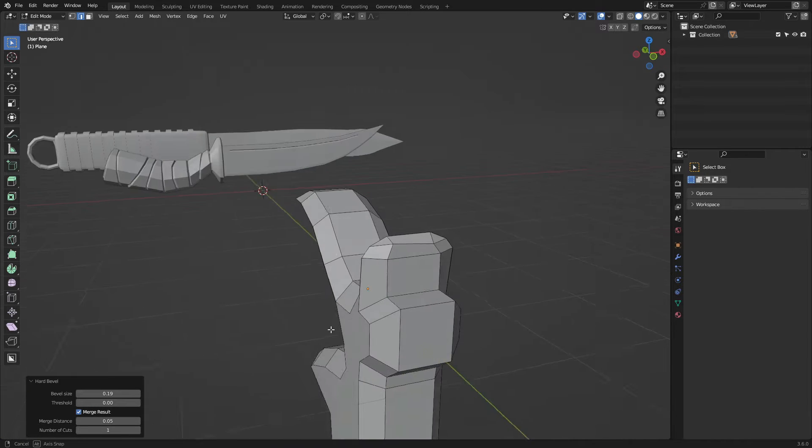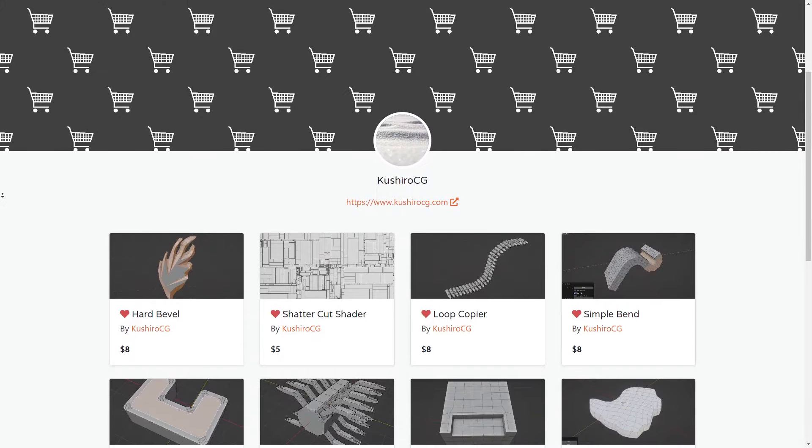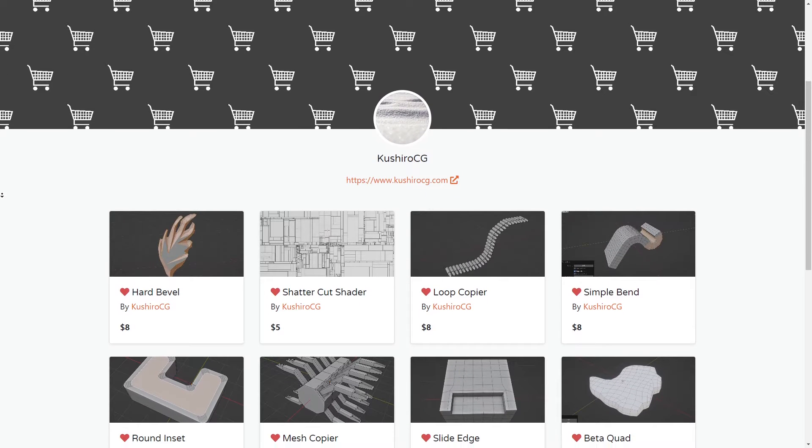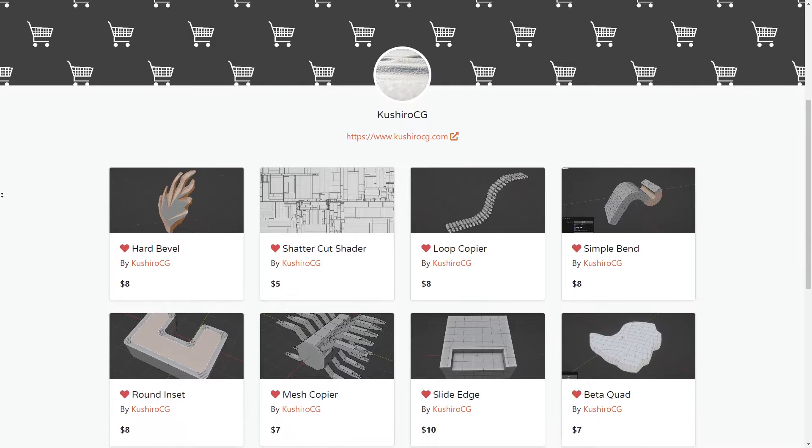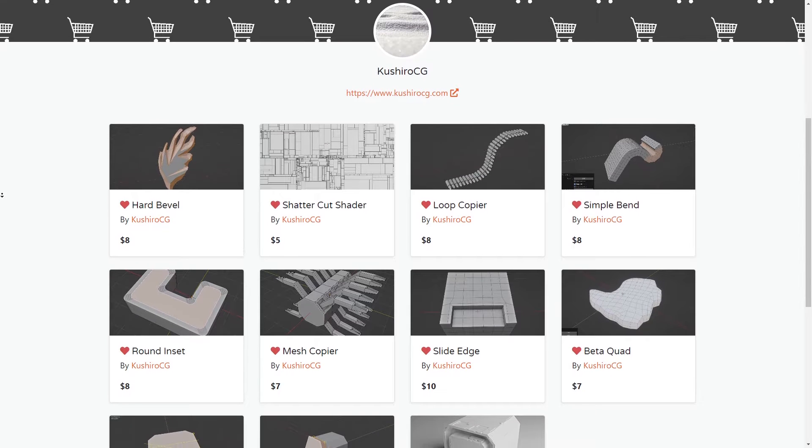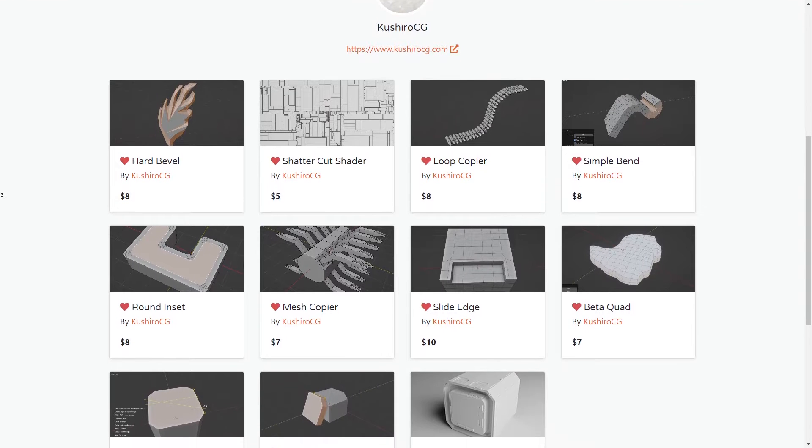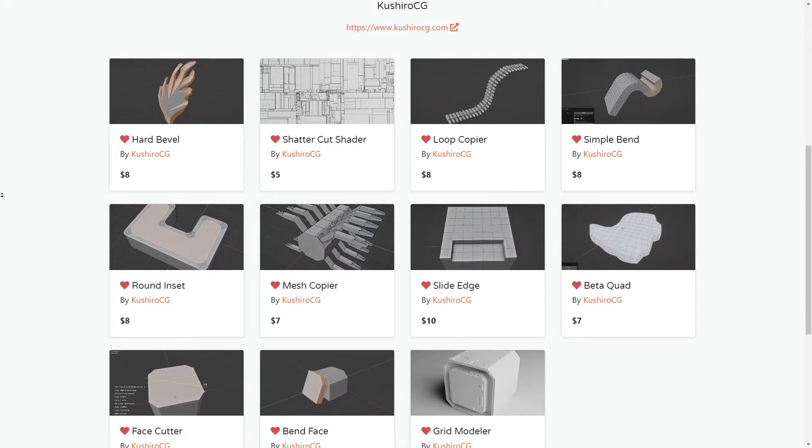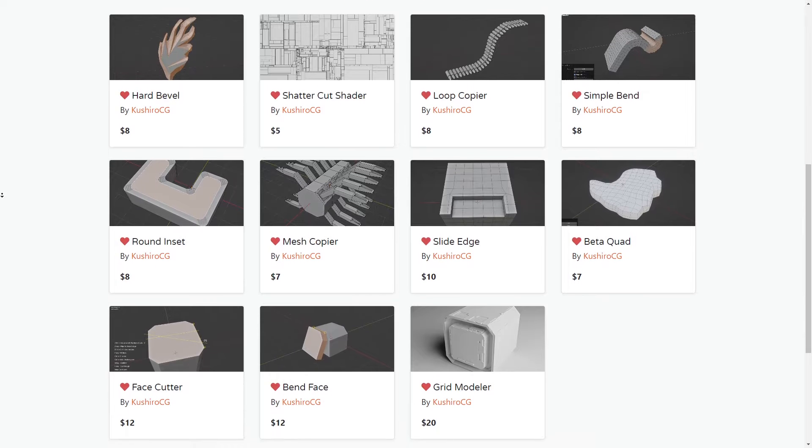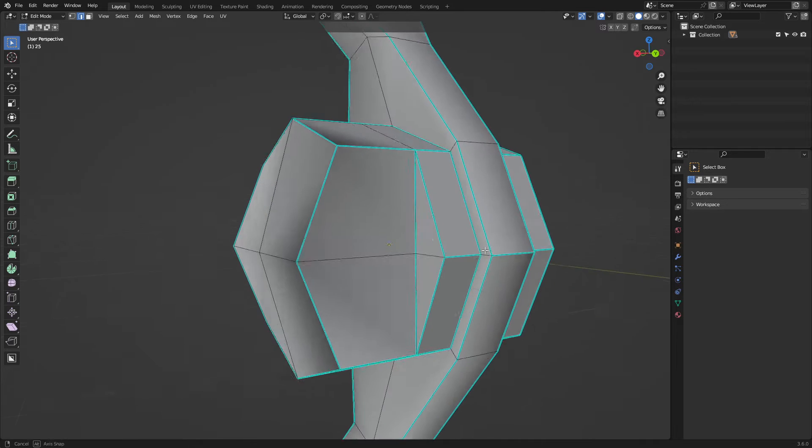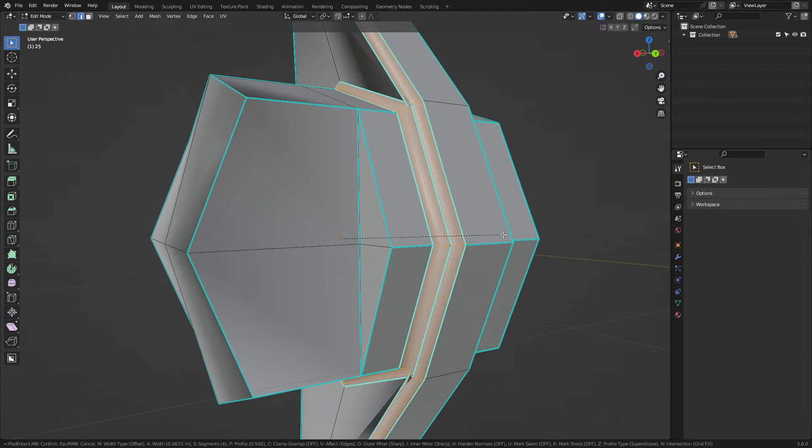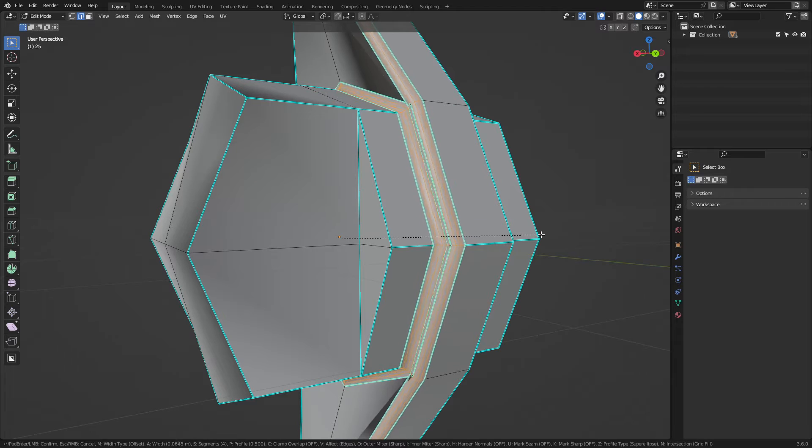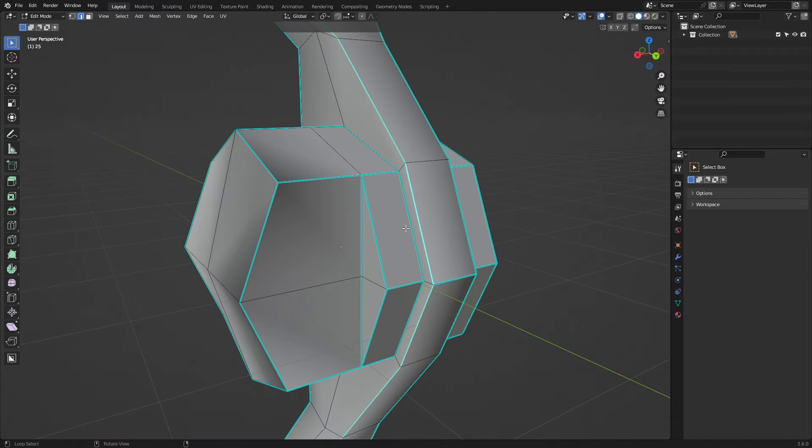It was developed by Koshiro CG, who's known for developing several add-ons that are mostly of high quality and very famous in the Blender community, such as Loop Copier, Simple Band, Round Inset, Grid Modeler, and so on. This developer has many successful add-ons, and Hard Bevel is expected to follow suit and be as successful.